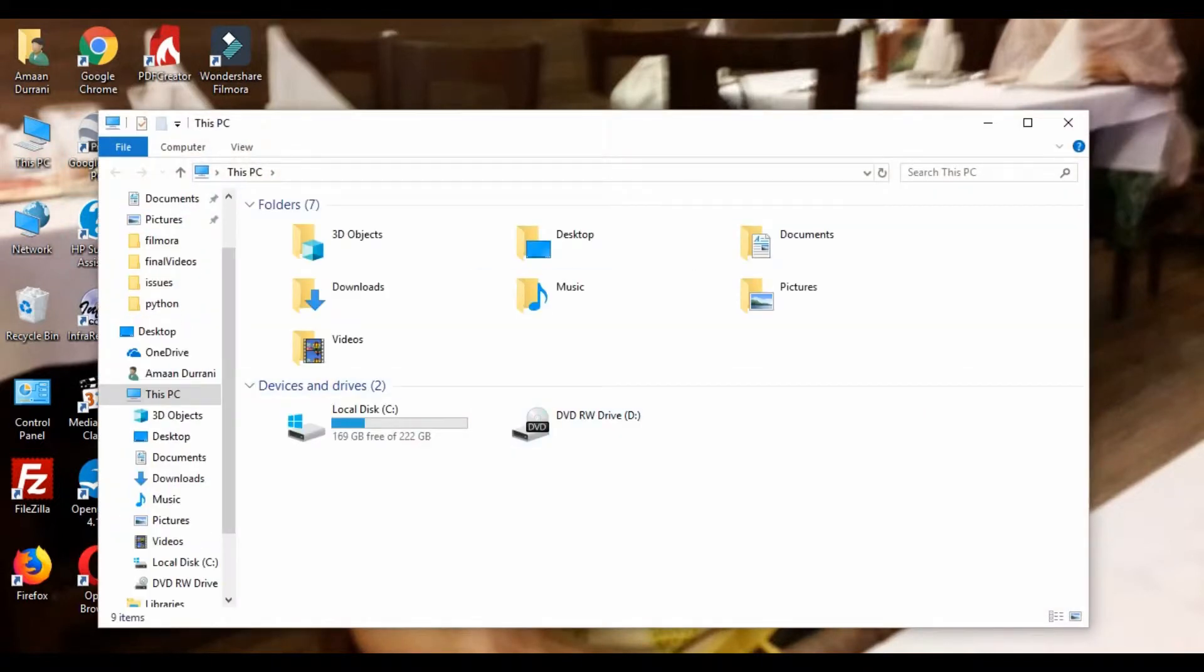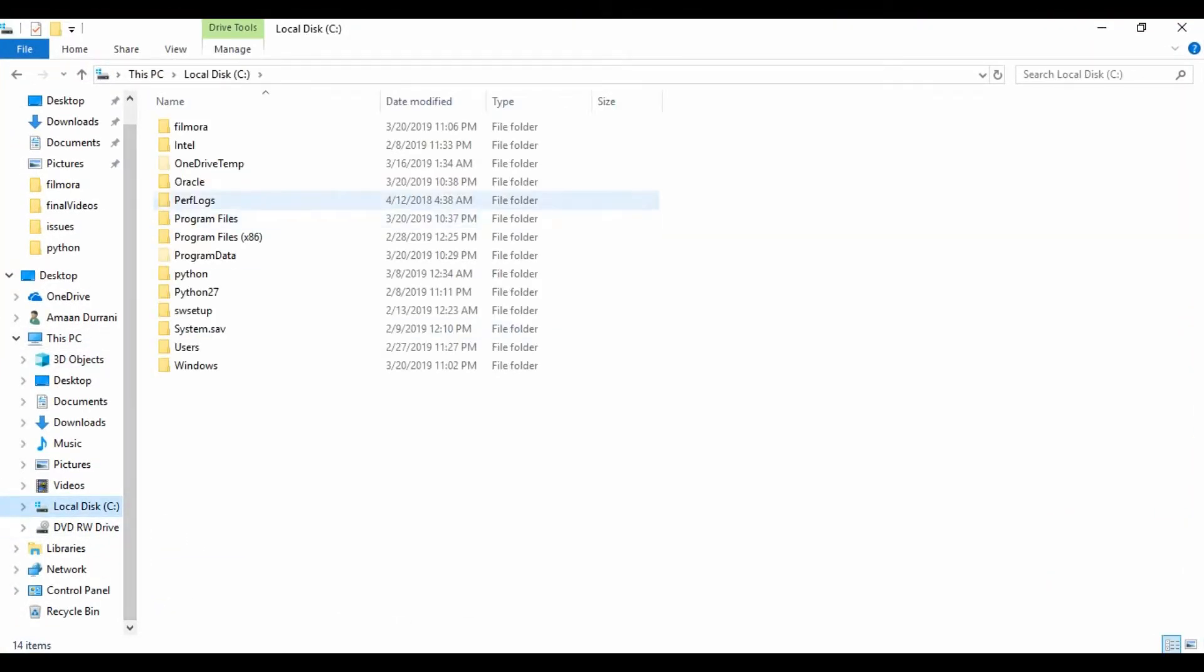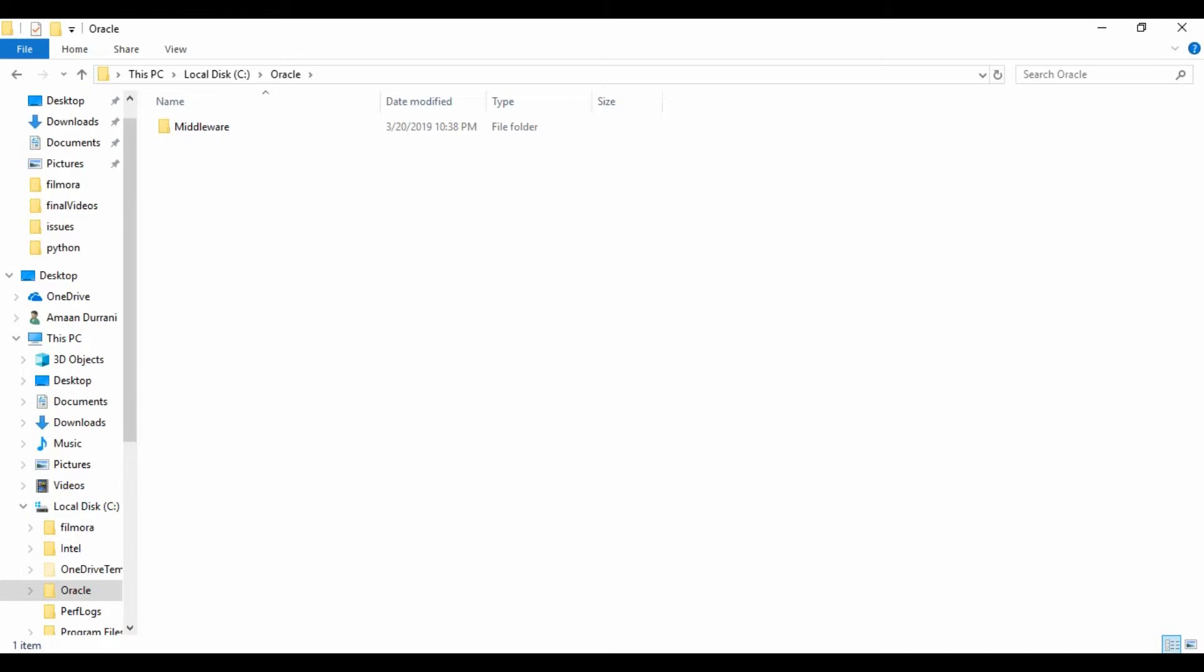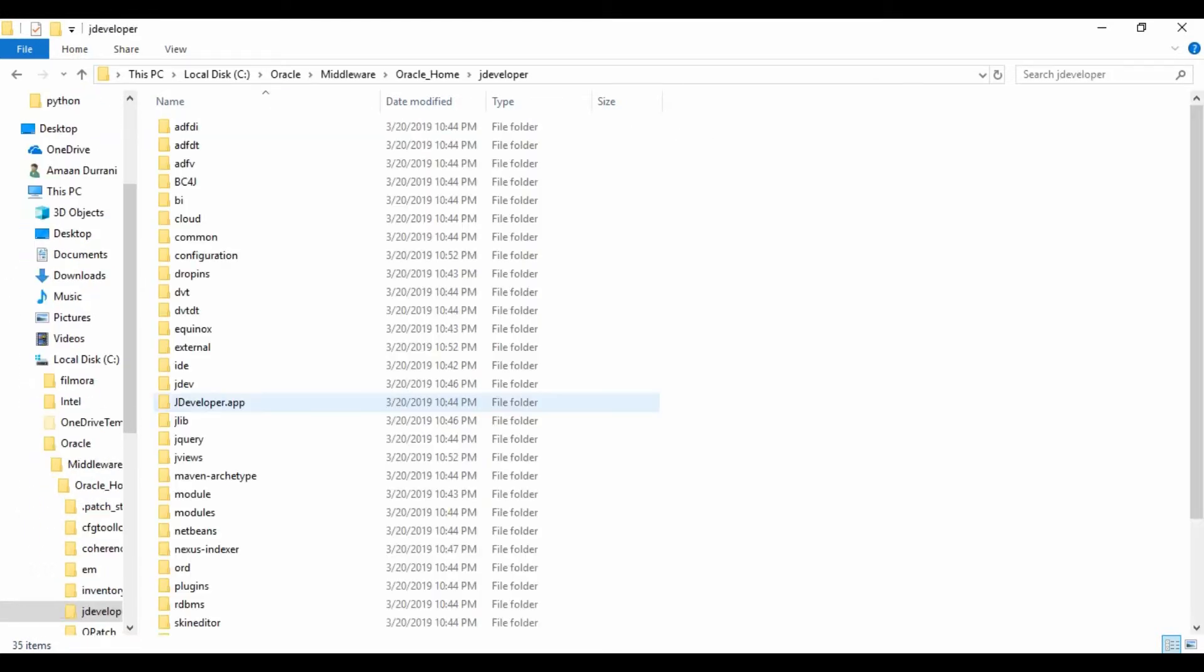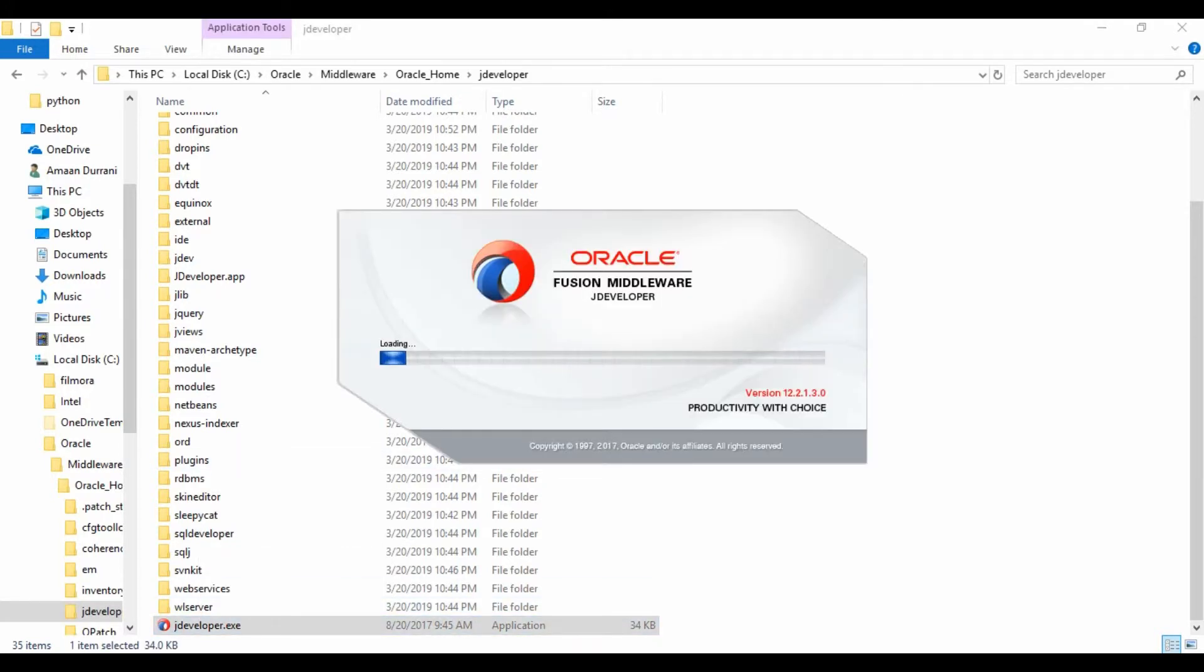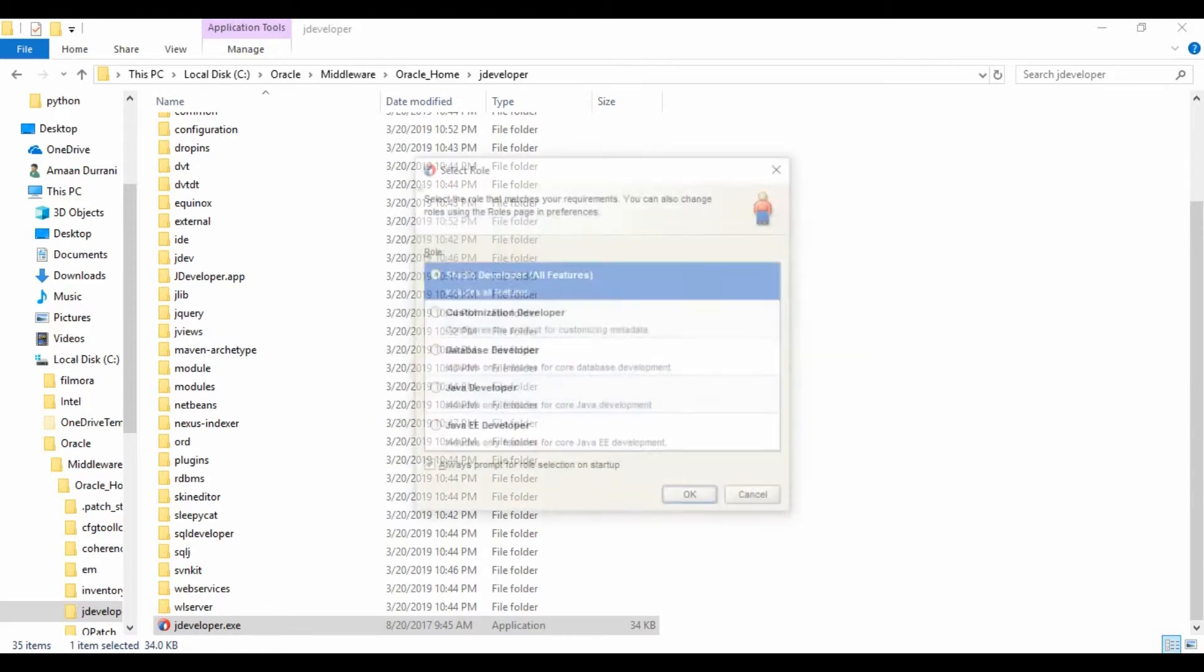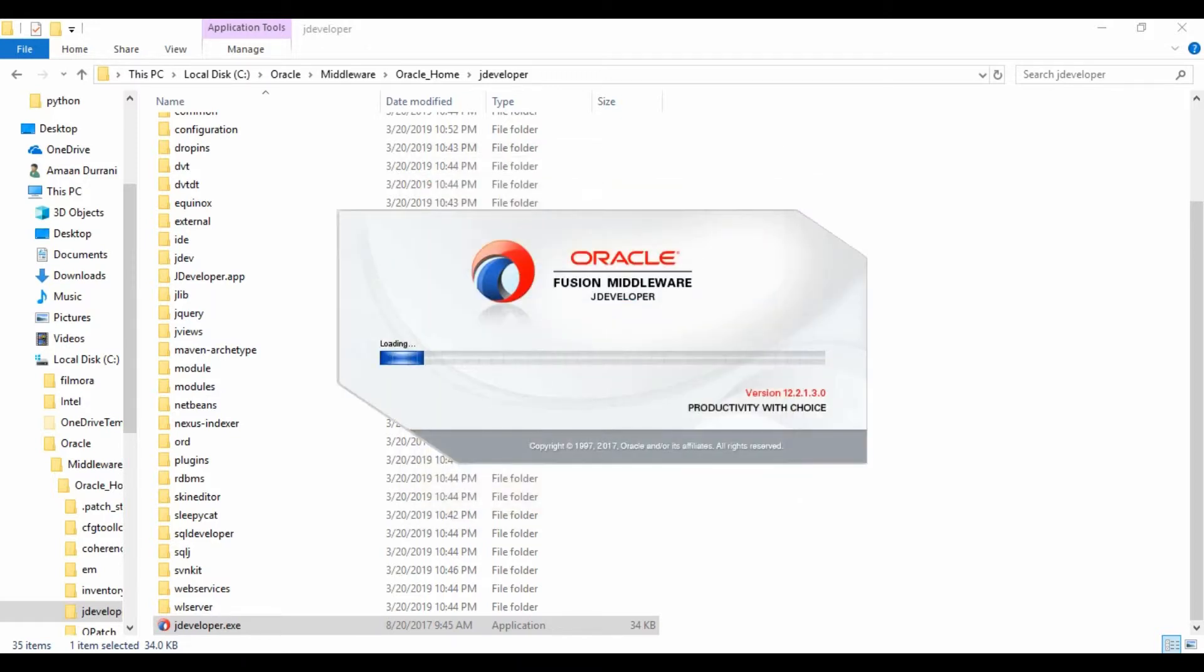I have installed JDeveloper and JDeveloper.exe. So it's loading now. Yeah, I will select Studio Developer with all features and click on OK.